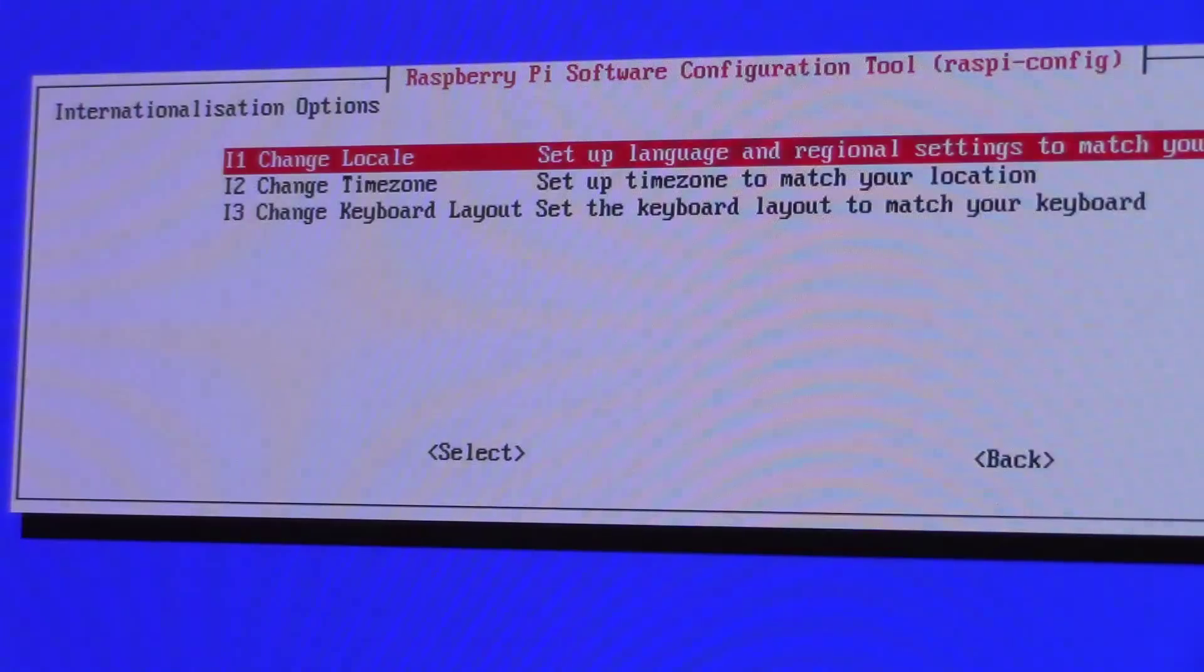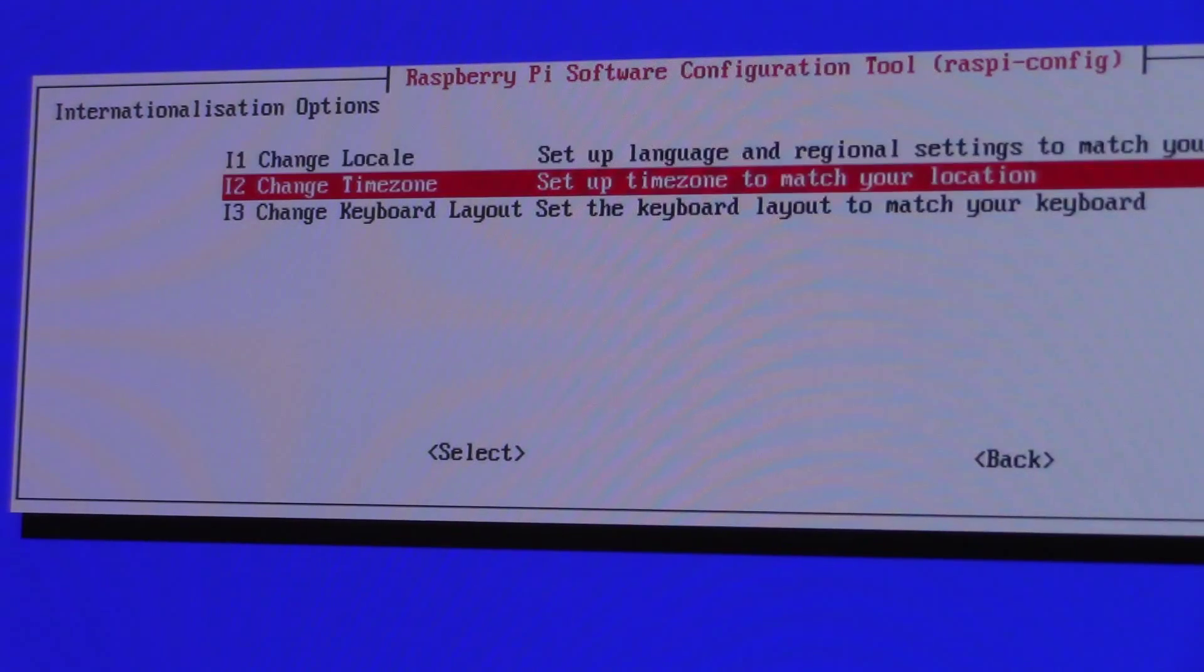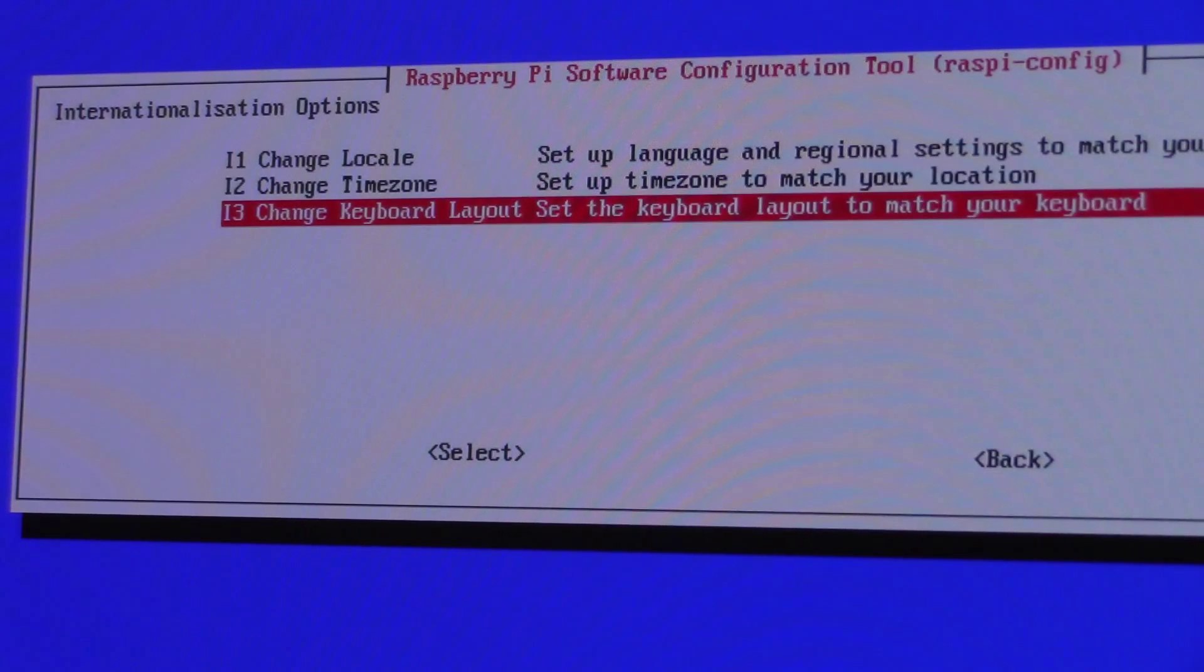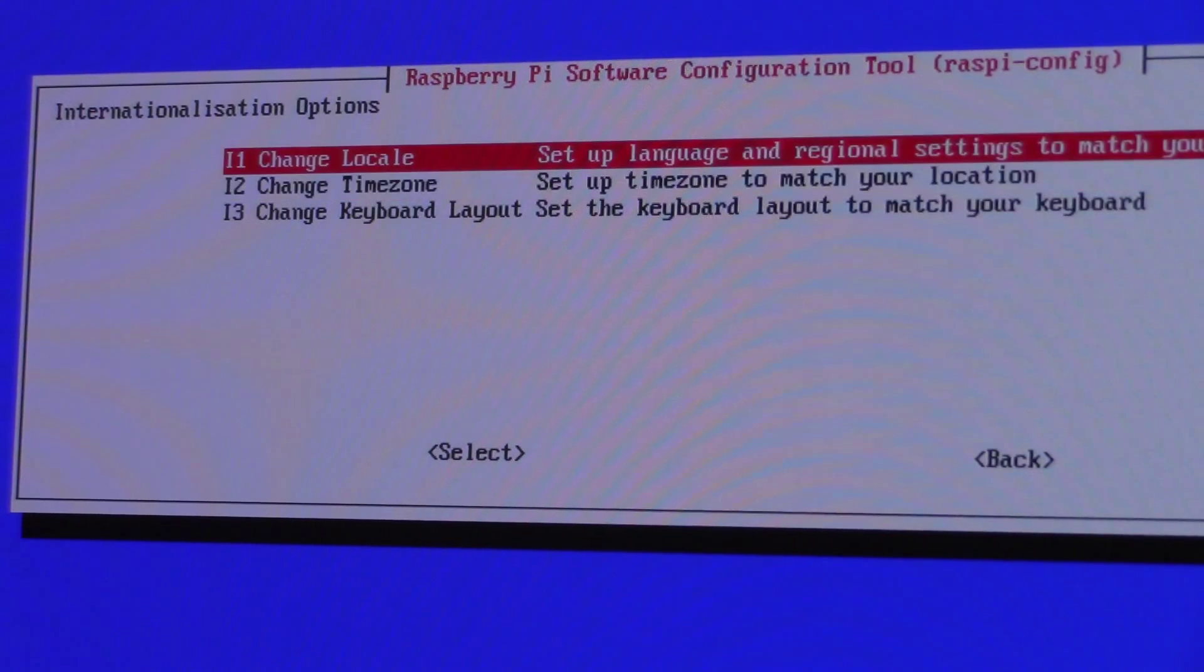Once that is done, go to the internationalization options and run through the setup for your keyboard, location, and time zone.